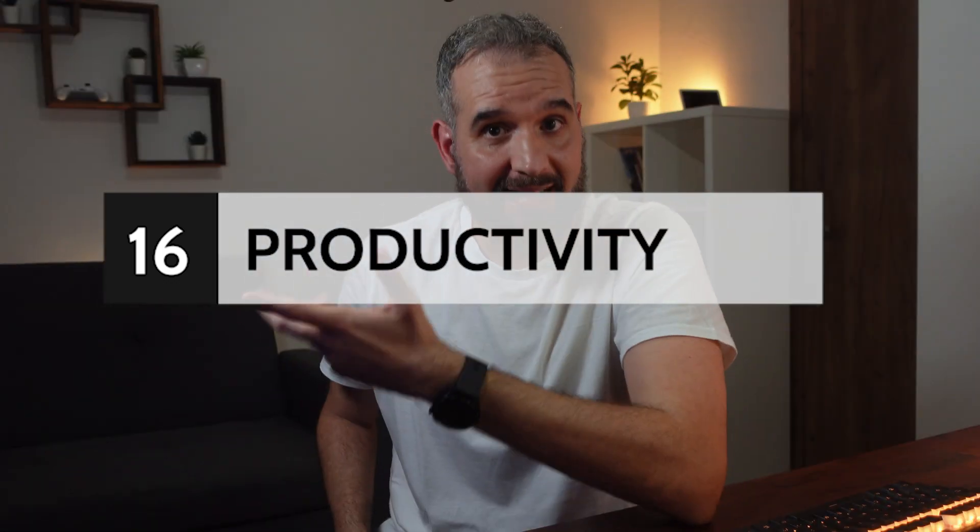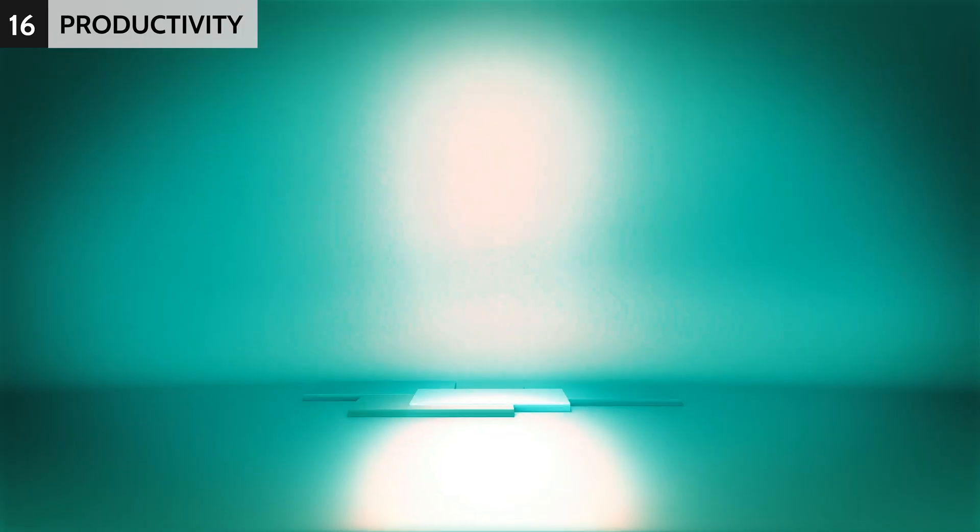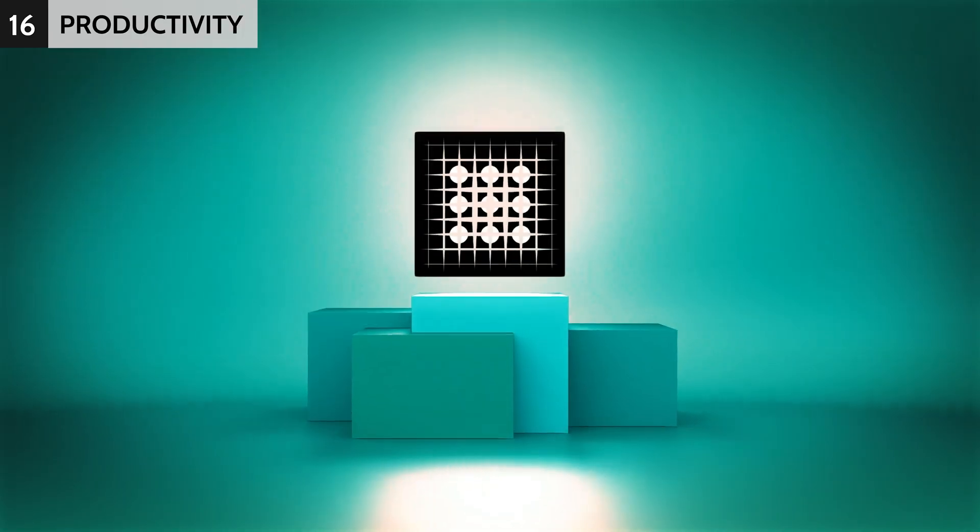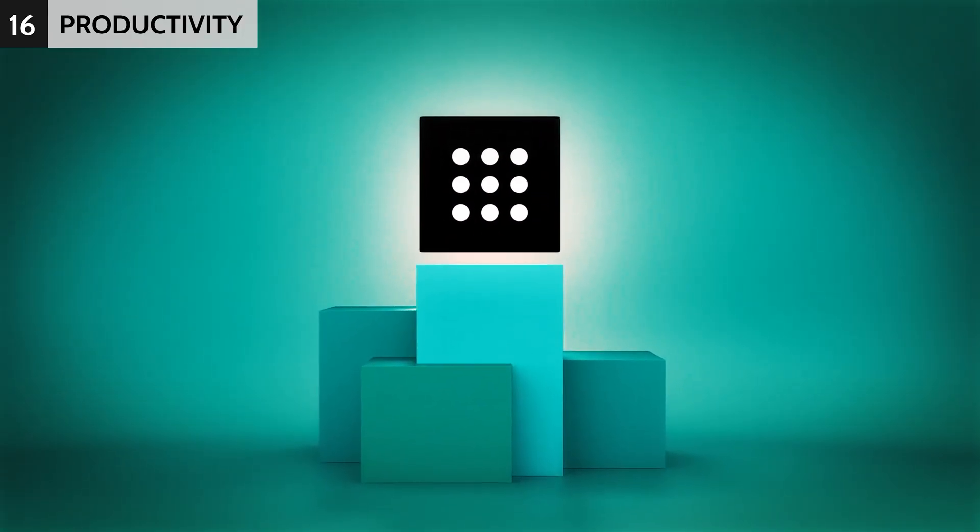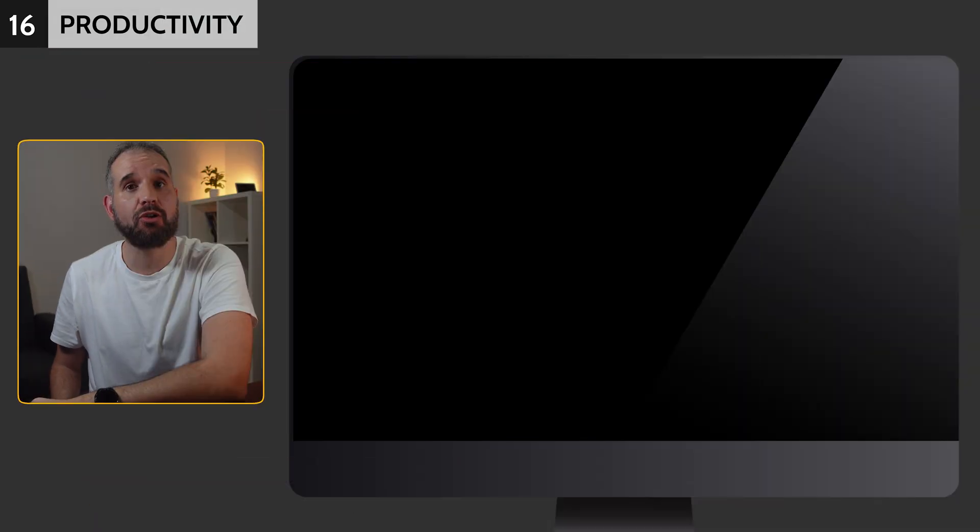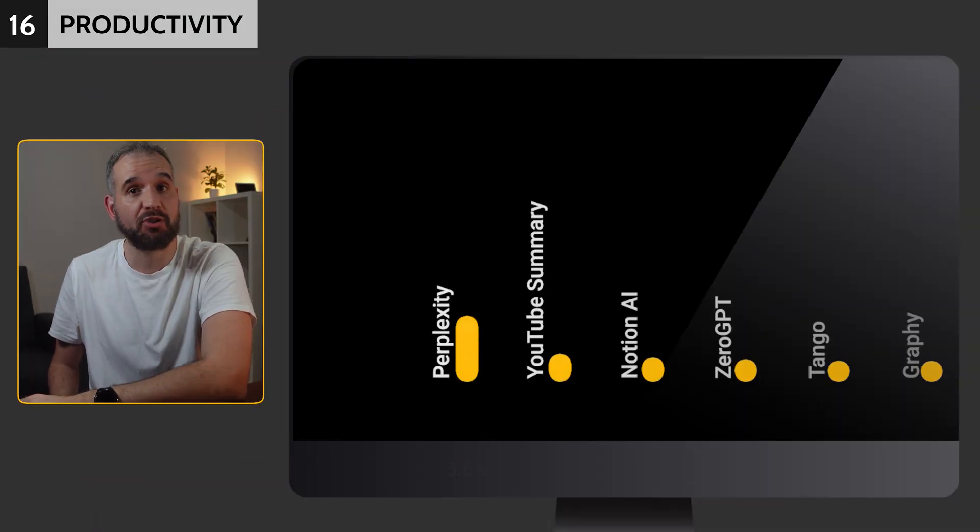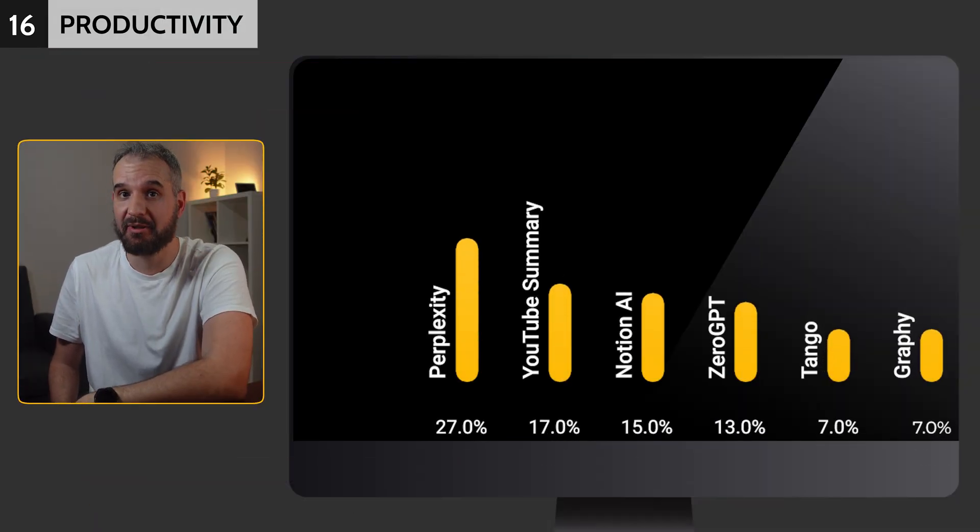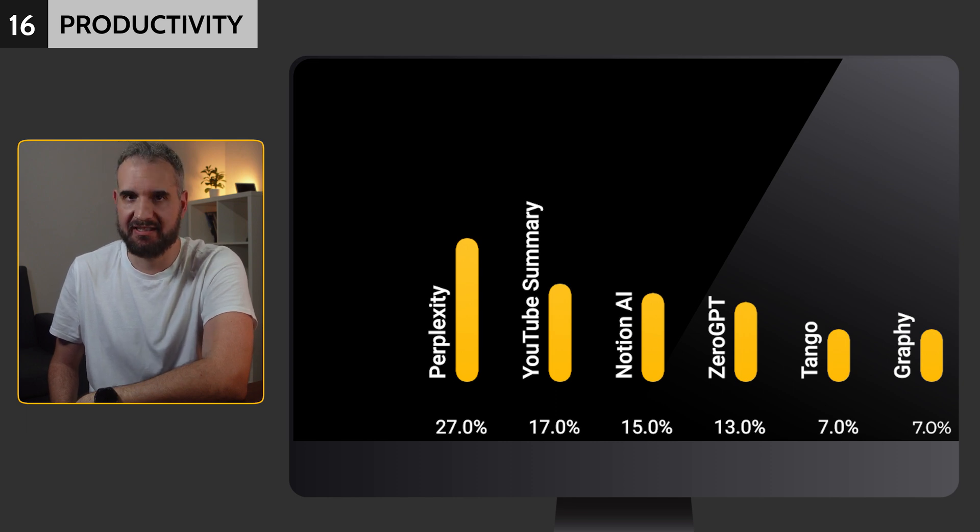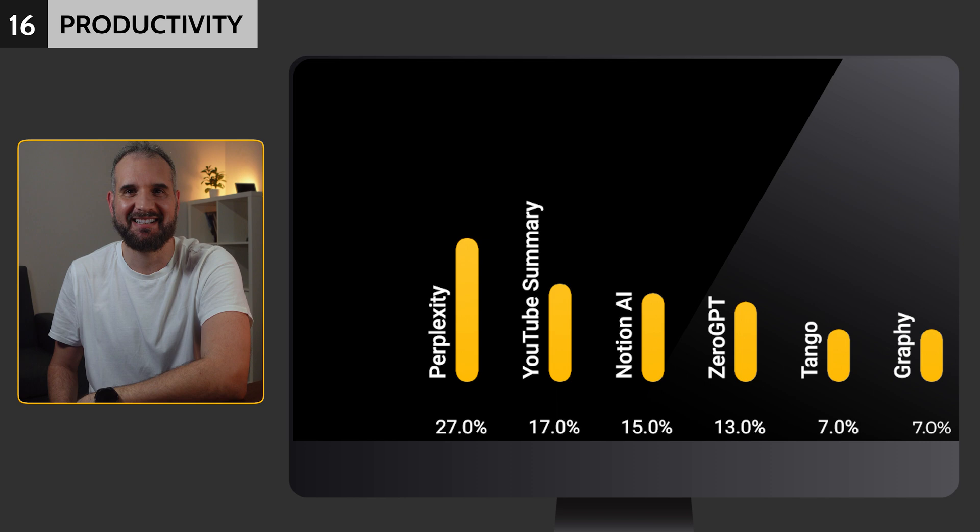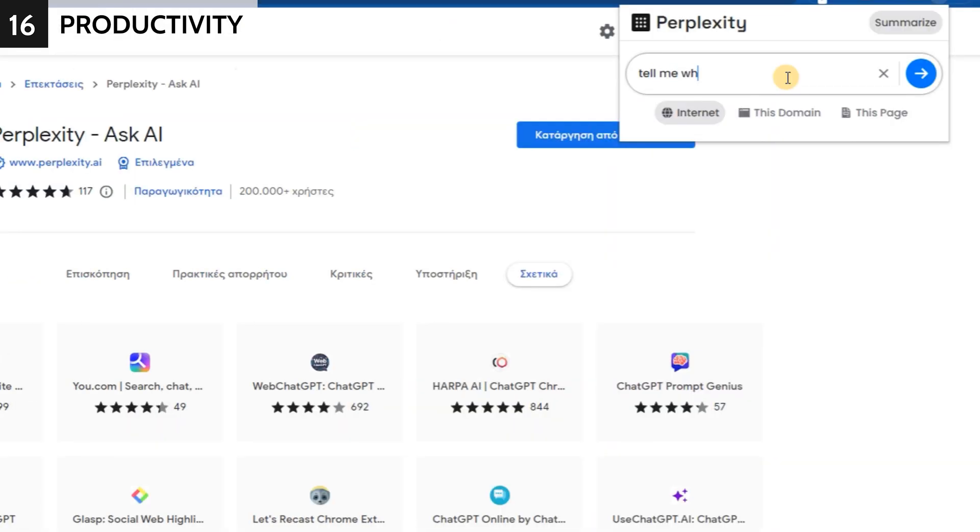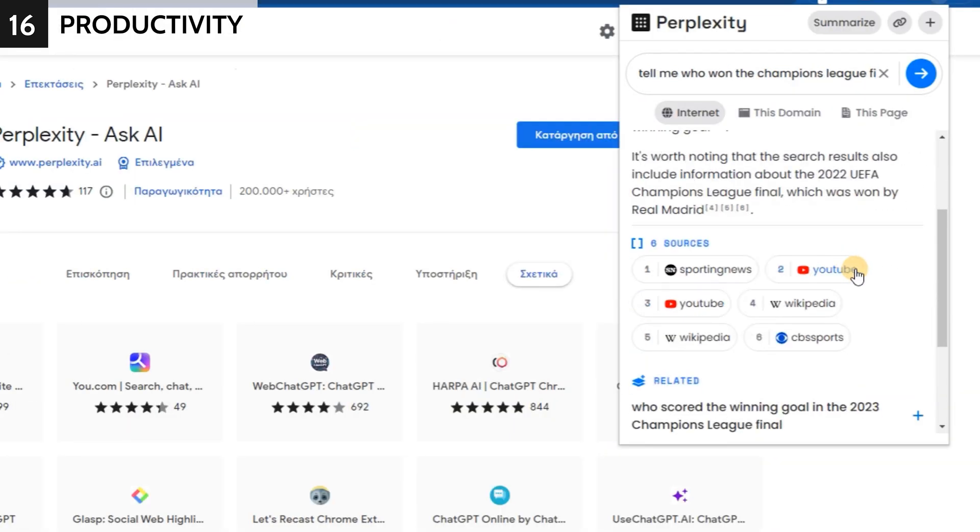Our last category covered productivity tools that can help teachers get more done. With so many options, Perplexity came out on top as the first productivity booster with 27%. YouTube Summary took second place with 17%, followed by Notion at 15%. By the way, you can check this video's description for my full review of Perplexity.